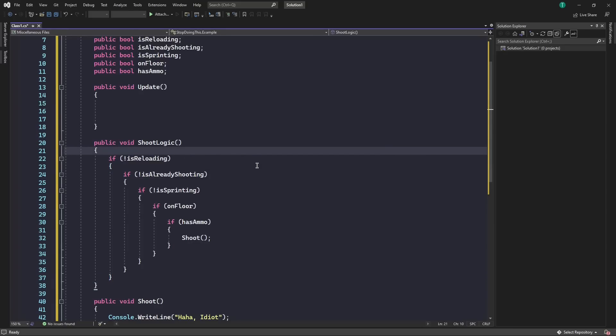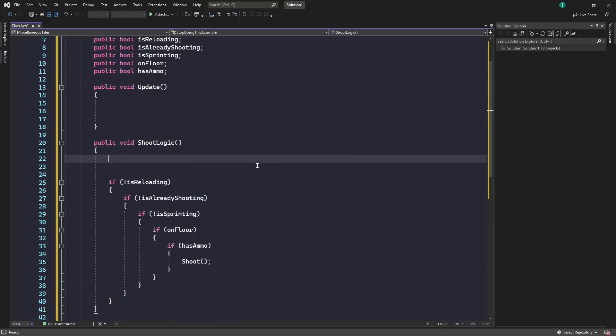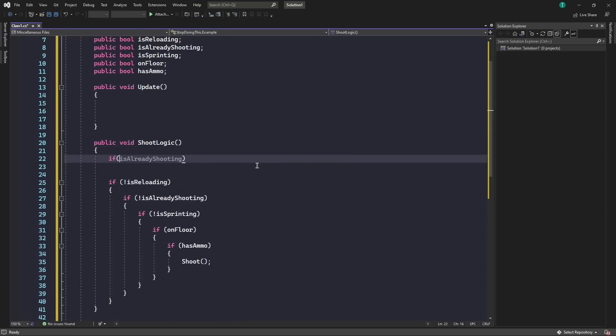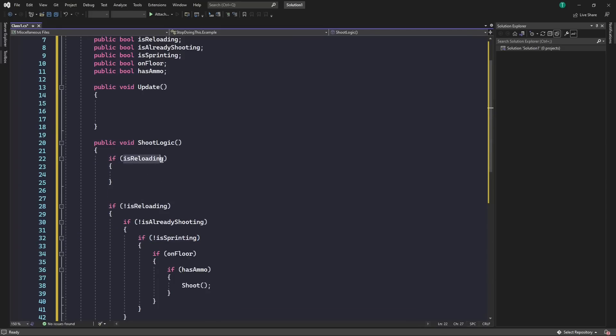What we simply want to do is for every condition we have, we want to rewrite it, but as the opposite. So here we have, if we're not reloading, then we want to continue. But here, if we are reloading, then we want to continue into this if statement.